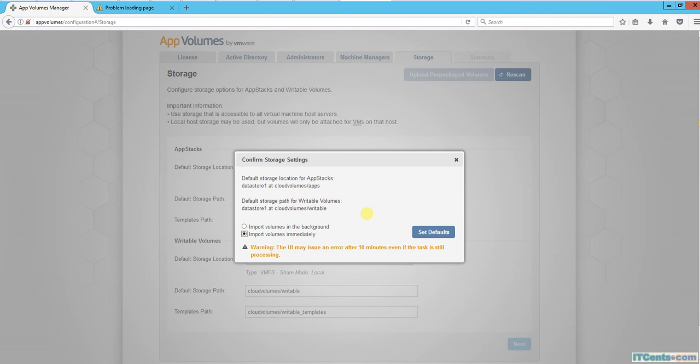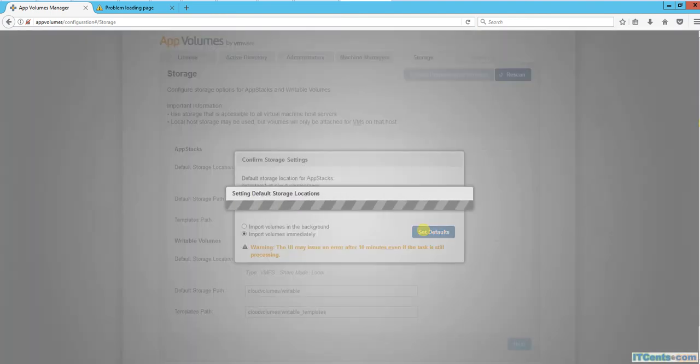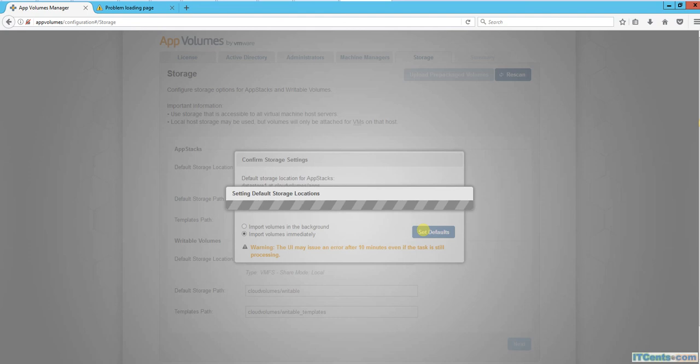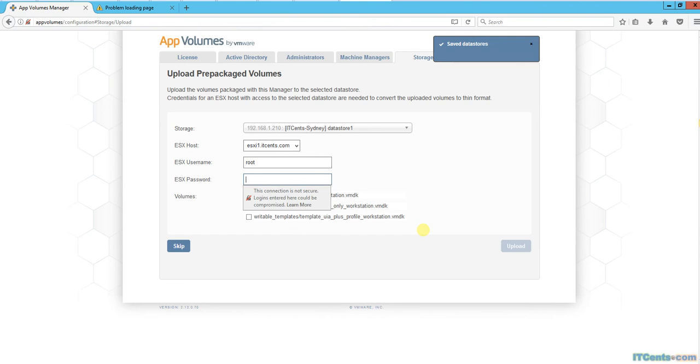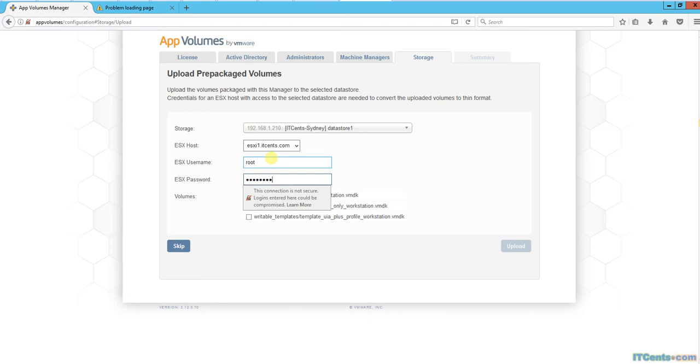What it will do is import those template VMDKs and upload them to the ESXi host. Of course, if I have multiple ESXi hosts in a cluster, then I should select a shared volume. It will take a while, like five to ten minutes as it says. It's asking for the root password to upload prepackaged volumes - those are the template VMDK files that it needs to upload.